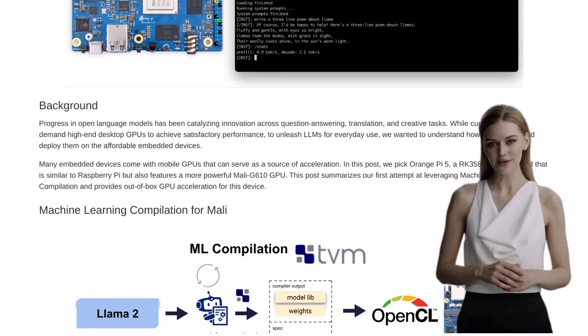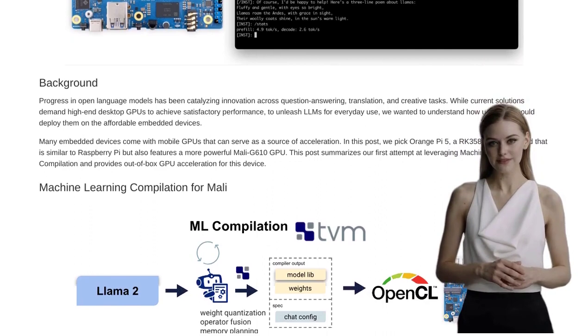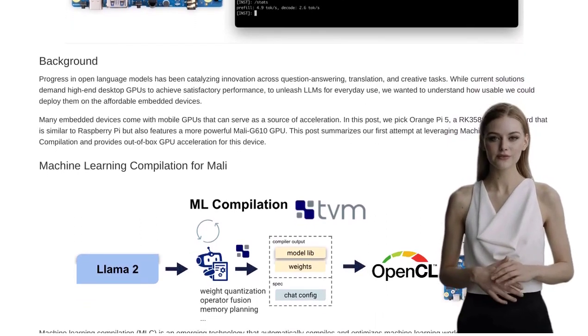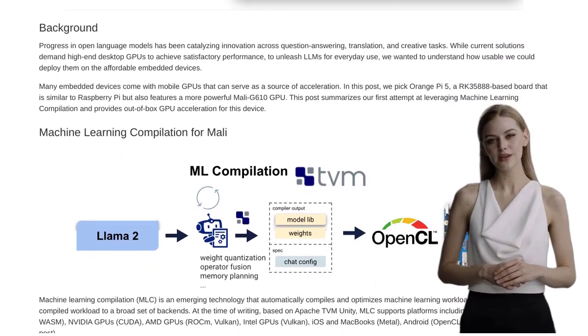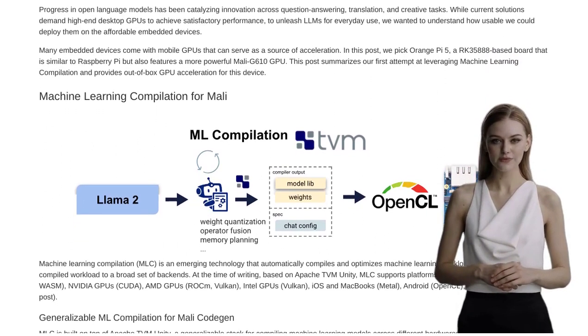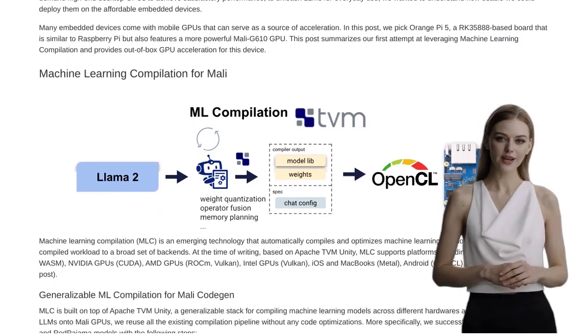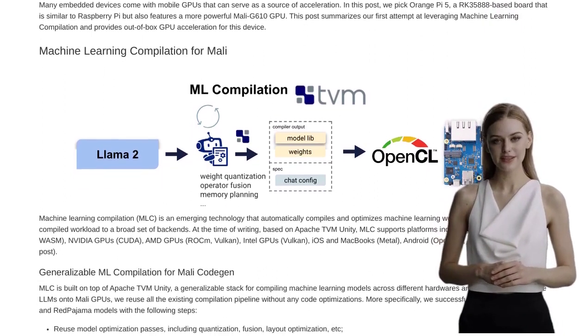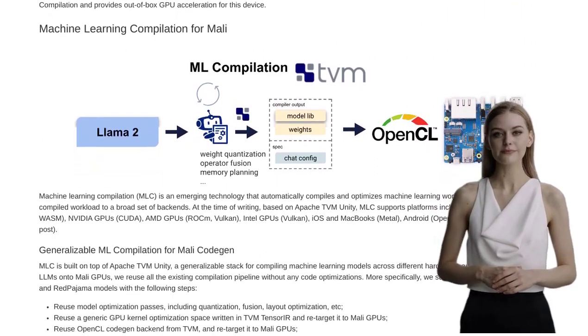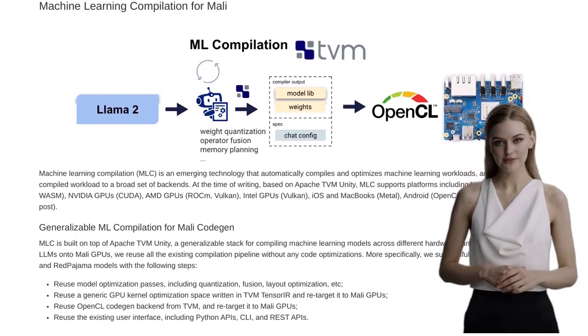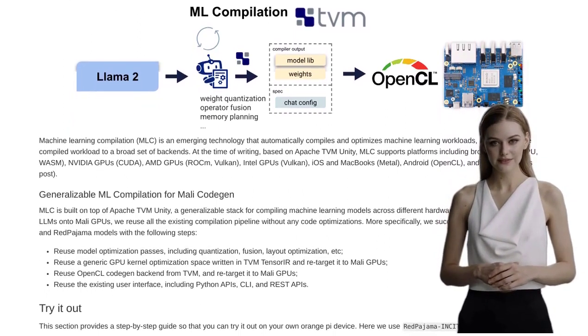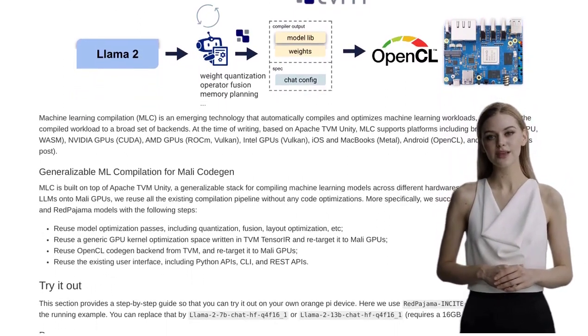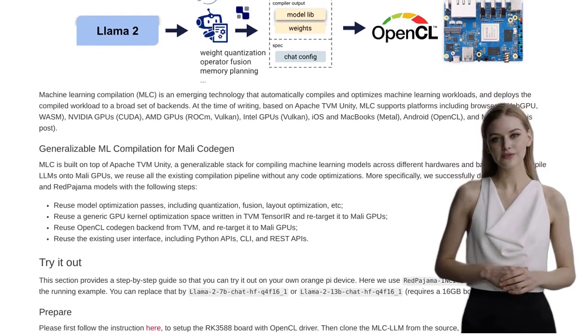Now, let's talk numbers. Brace yourself, because we're about to witness some impressive speeds. With the Mali GPU on the Orange Pi 5, they achieved a whopping 2.5 tokens per second for the Llama 2-7b model. And that's not all. They also managed to reach an incredible 5 tokens per second for the RedPajama 3b model. That's some serious AI power, packed into this tiny device.